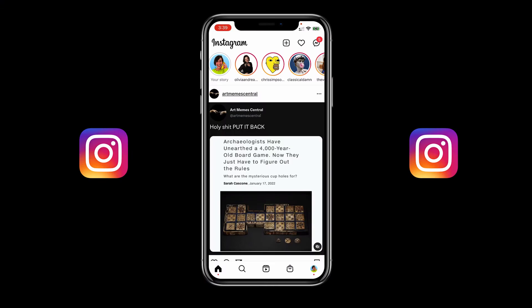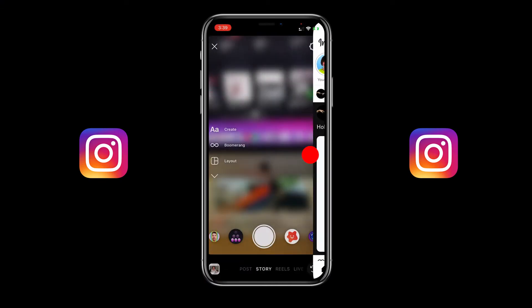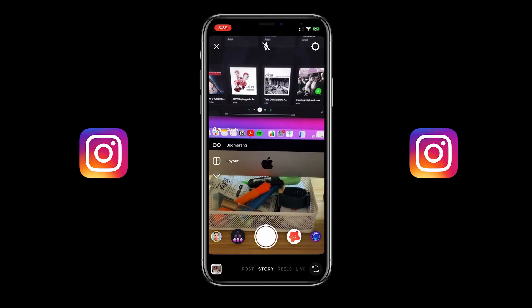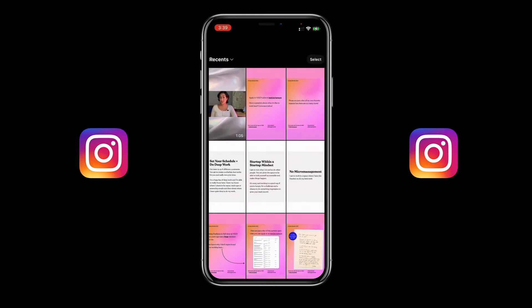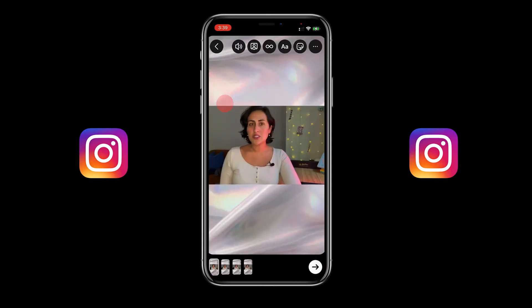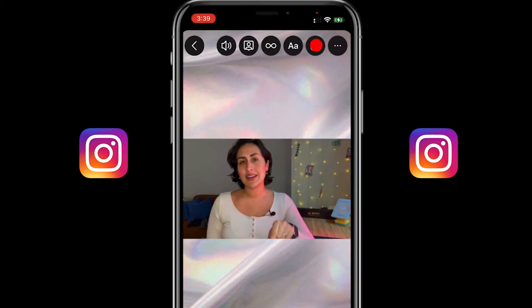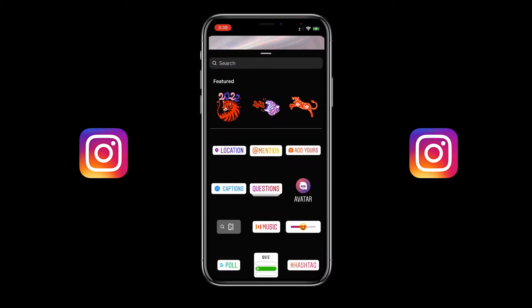How to add auto captions to Instagram stories. When you're on the Instagram app, swipe to the right to create a new Instagram story. Then create a new video or swipe up to add an existing video from your phone's media library. Once you've selected your video, tap on the sticker icon on the top or swipe up to open the story features option menu.